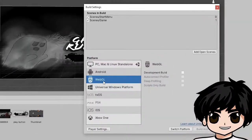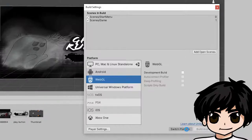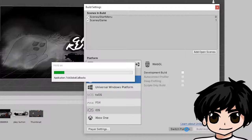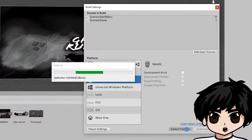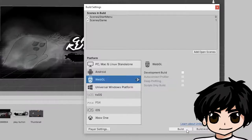And we need to make sure that it's for WebGL. So click on WebGL and click on Switch Platform. This is to make sure that it's compatible for our WordPress site. And now it's done.